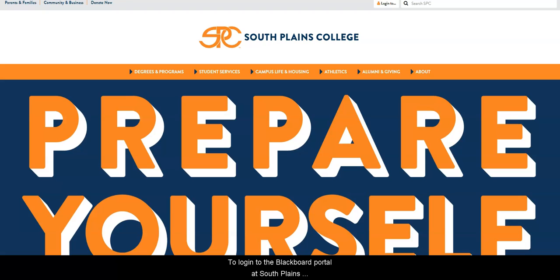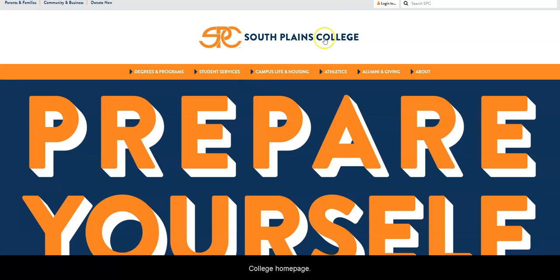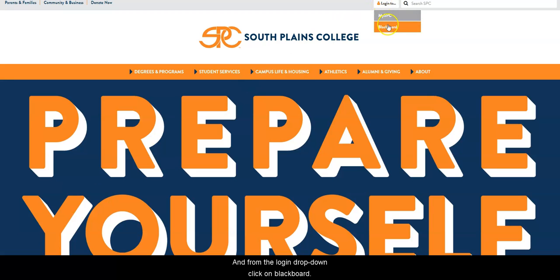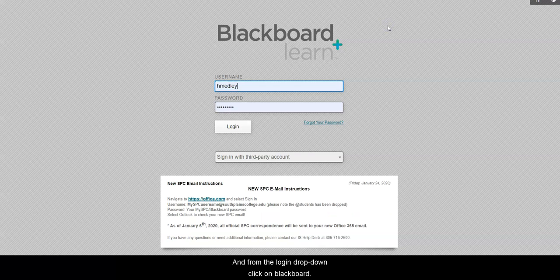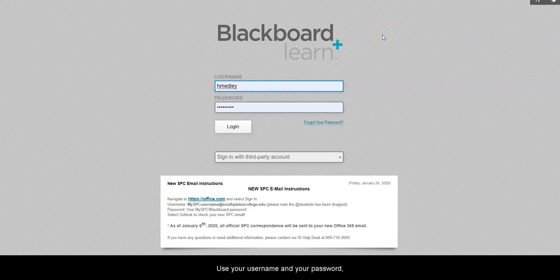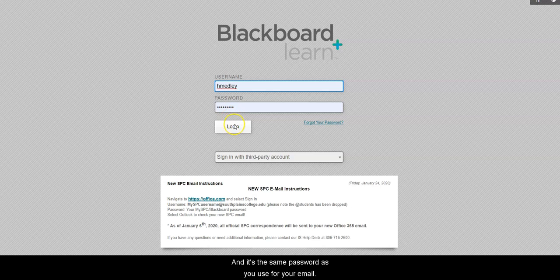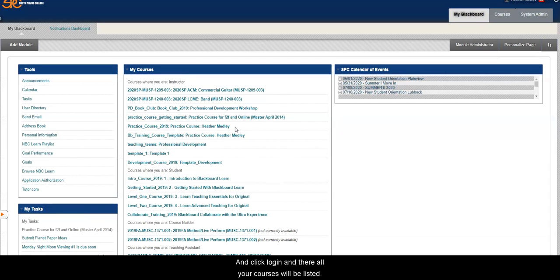To log into the Blackboard portal at South Plains College, go to the South Plains College homepage and from the login drop-down, click on Blackboard. Use your username and your password — not the entire email address, just your username — and it's the same password as you use for your email. Click login and all your courses will be listed.